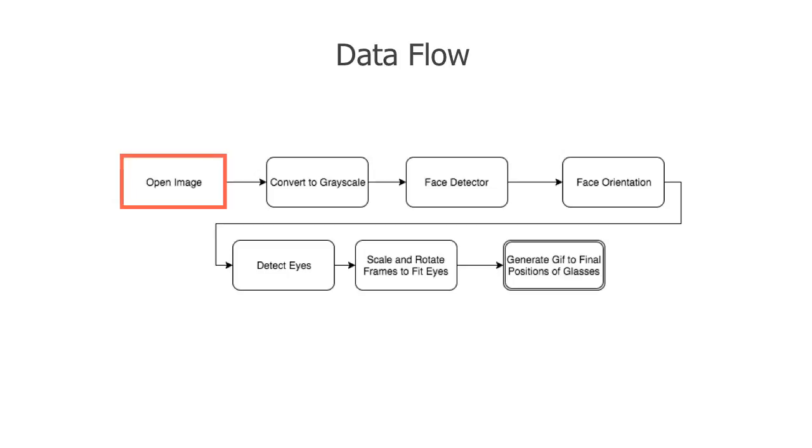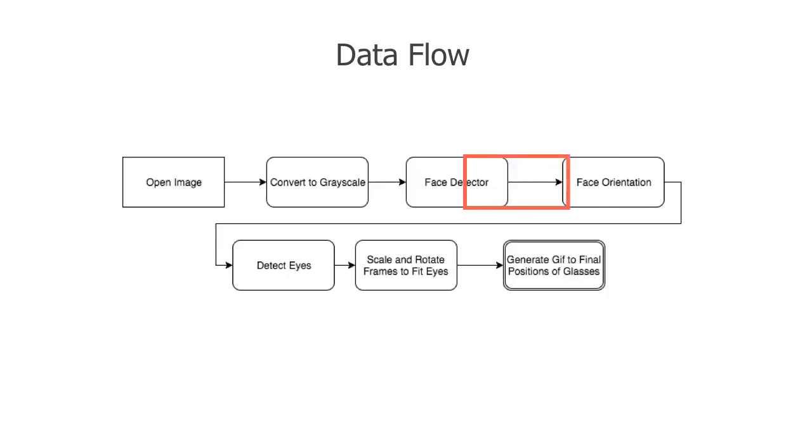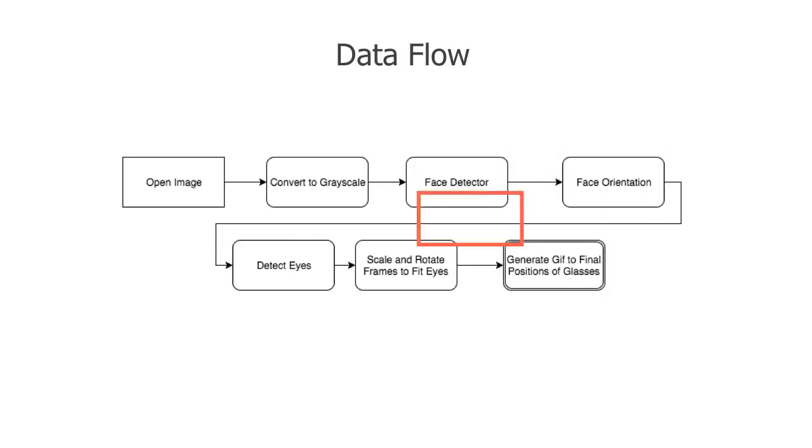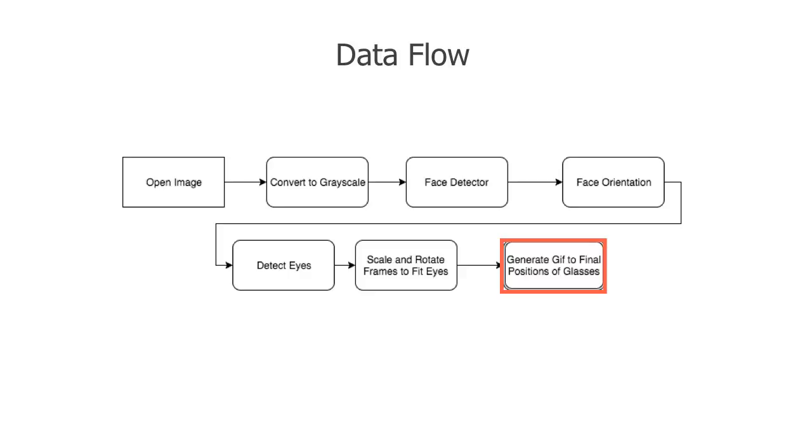Our data flow looks like this. We first open up an image, convert it to grayscale, pass it to DLib's face detector. If there are faces detected we'll send it to a prediction model in order to get a predicted position of our eyes. We'll then scale and rotate a glasses image in order to fit those eye positions. Finally once we know our final position for the glasses we'll generate a GIF to animate those glasses falling into that final position from the top of the image.